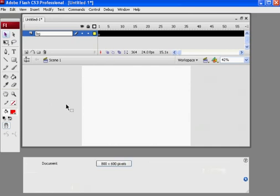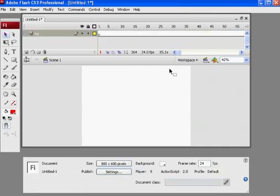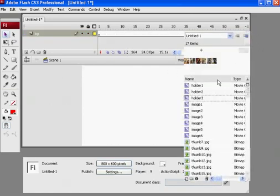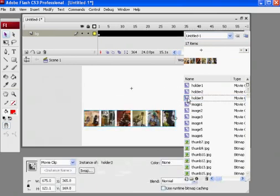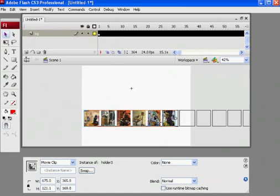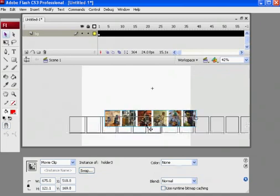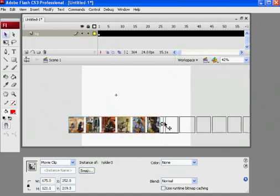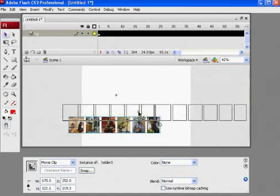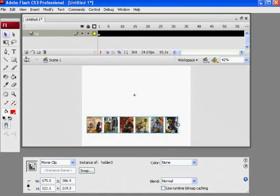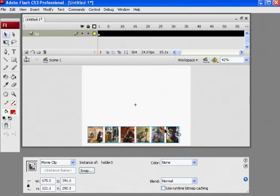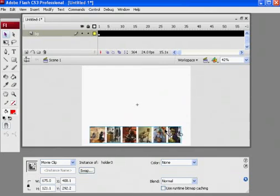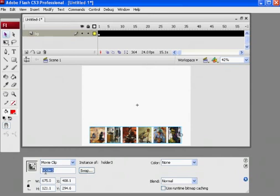But in my library is my holder three movie clip, which I can drag out, and now the whole thing is in a movie clip. So I can place it wherever I want to, right? And it's all good to go. So I'm going to place it down here. I'm going to give it the name holder three, all right? So now I have holder three.